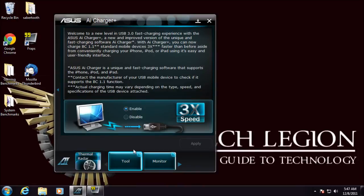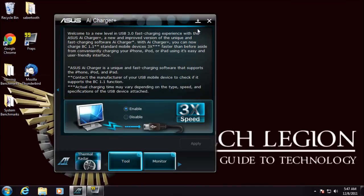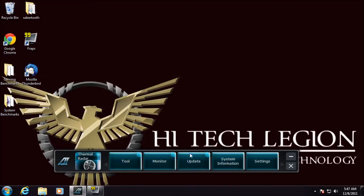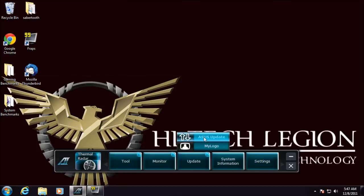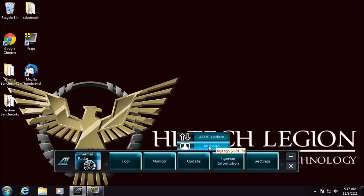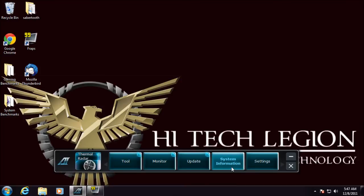AI charger plus gives extra power to the USB so you can faster charge. And then we have our updates, BIOS update and program update. Logo lets you change your boot logo.